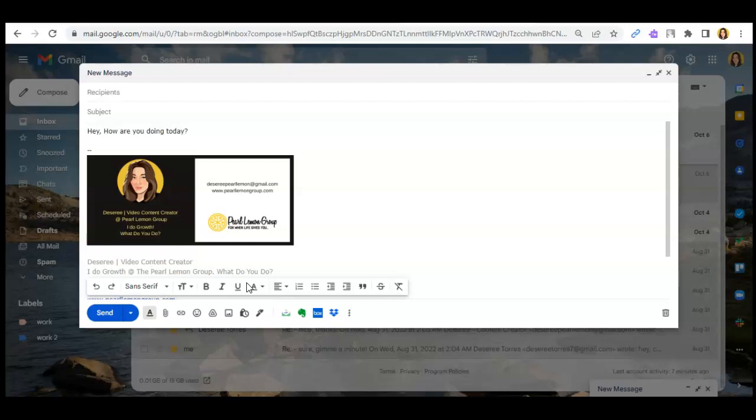Okay, so for today's video, I'll be showing you how you can edit your email with bold, italic, underline, and your font sizes and font styles here on Gmail.